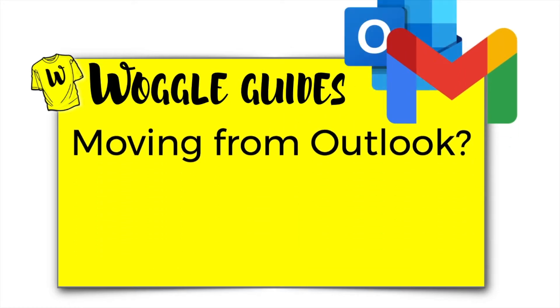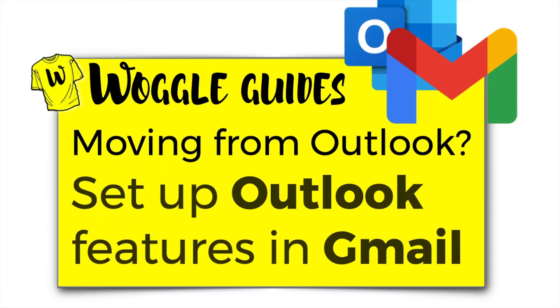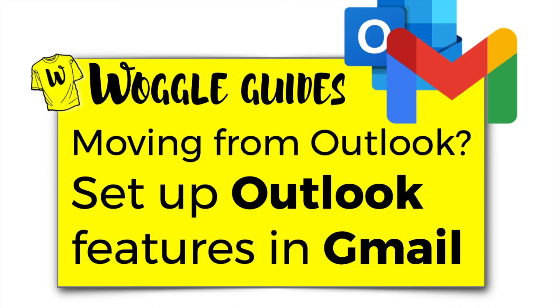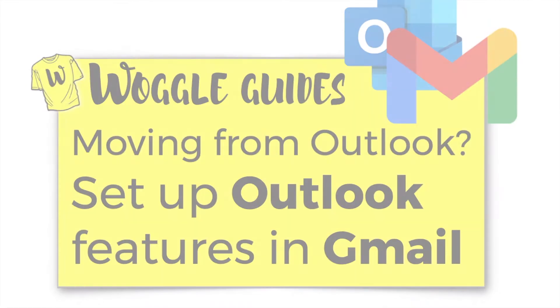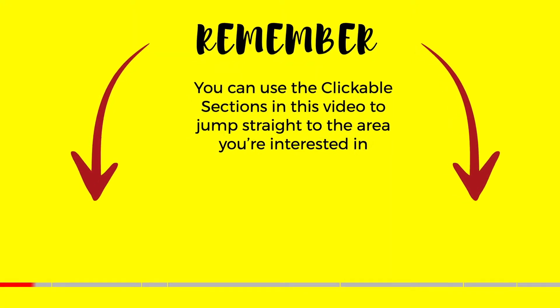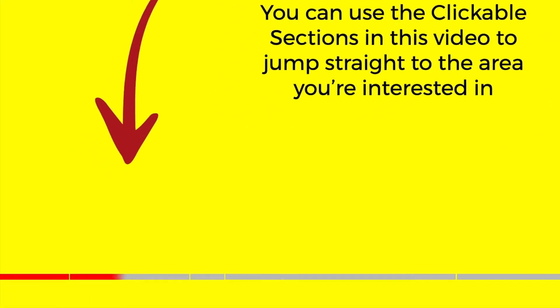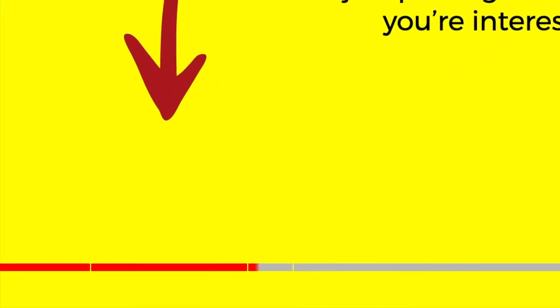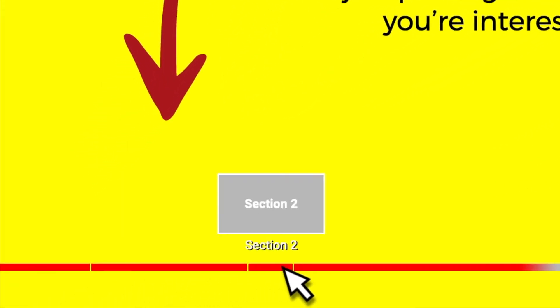In this guide we're going to take a look at how to set up Gmail with some of the more common Outlook features which aren't usually available by default when you set up Gmail. Let's get straight into it and remember you can jump straight to your particular area of interest by clicking on the sections below.